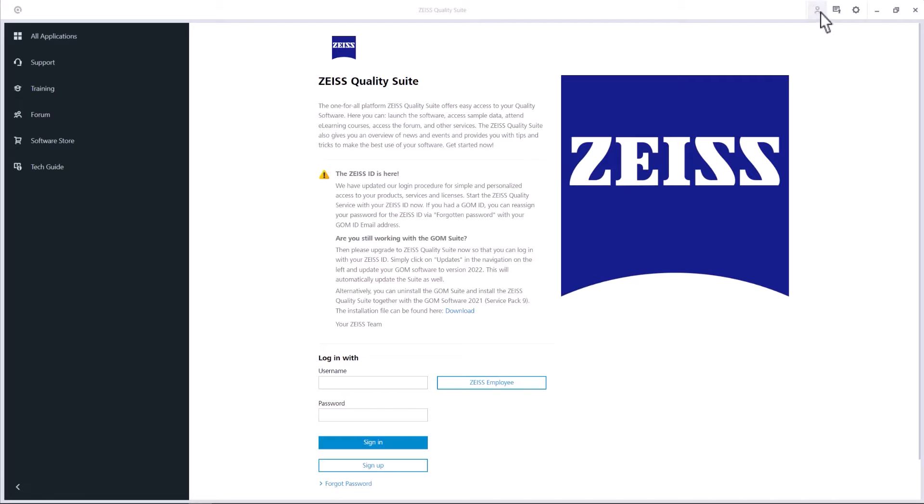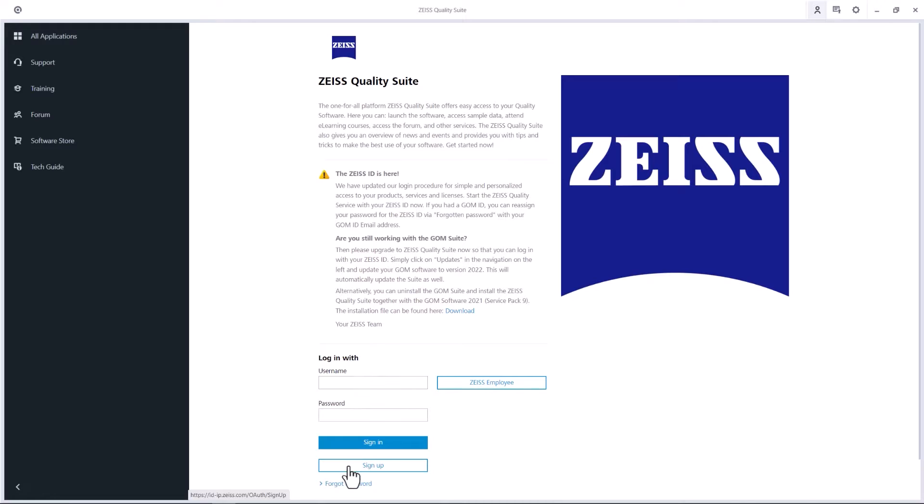Please log in or register for a Zeiss ID if you don't have one yet.